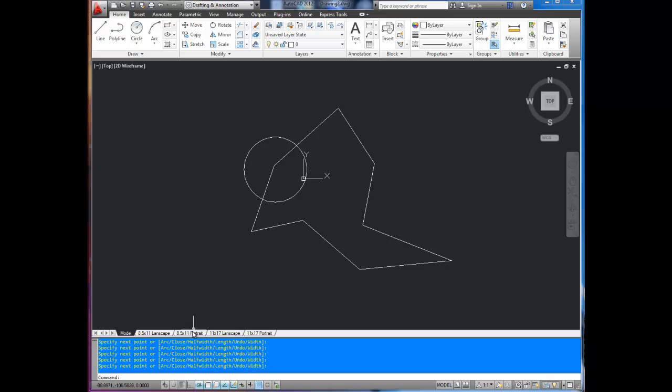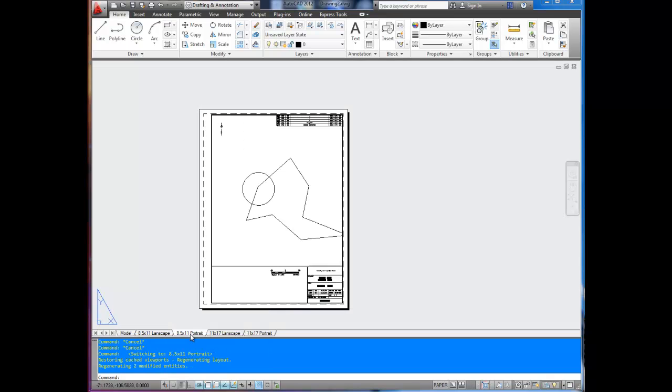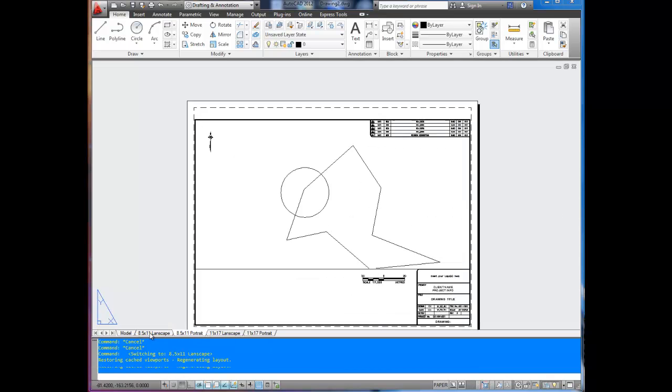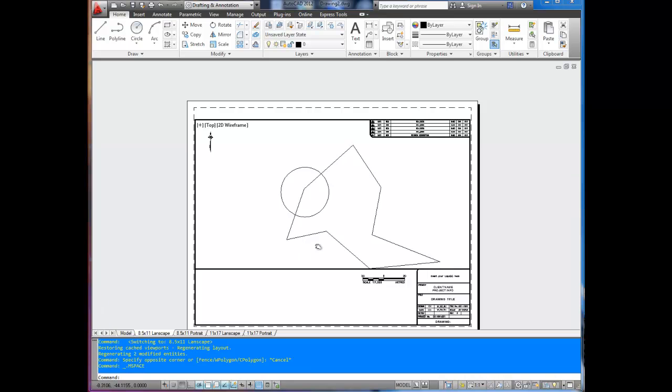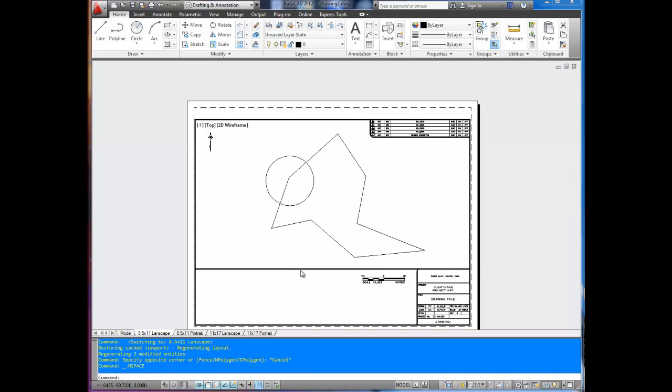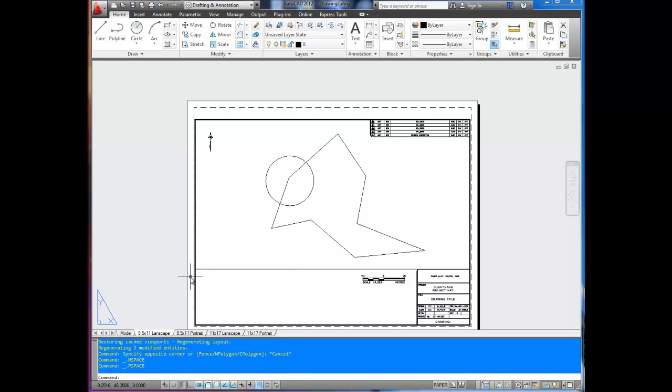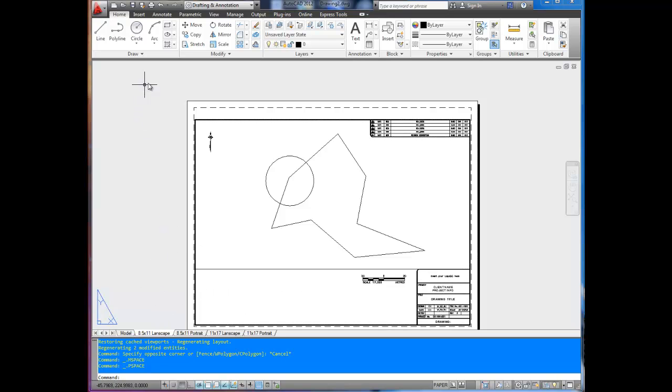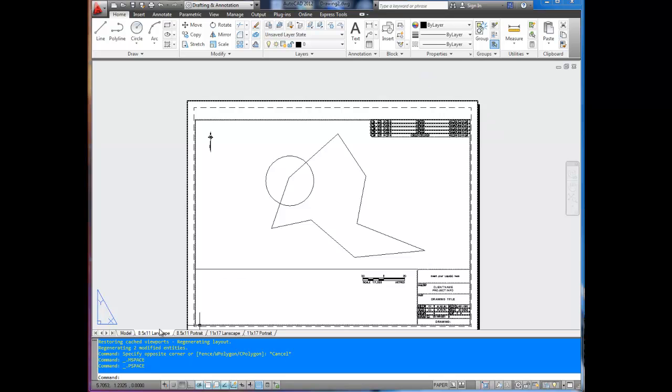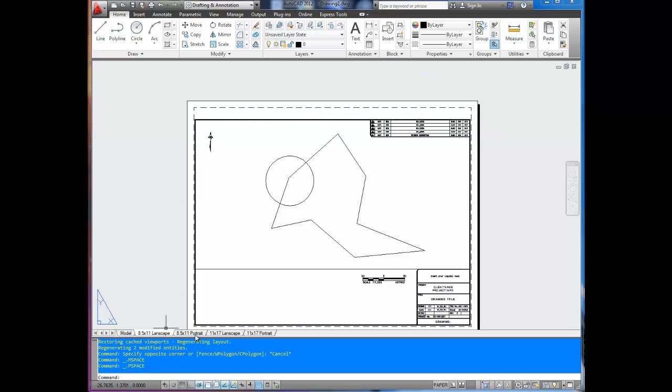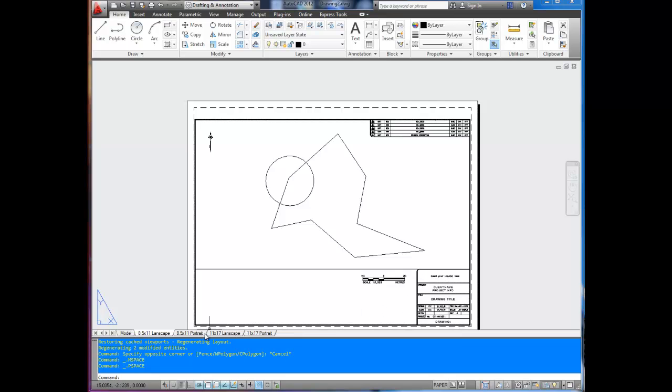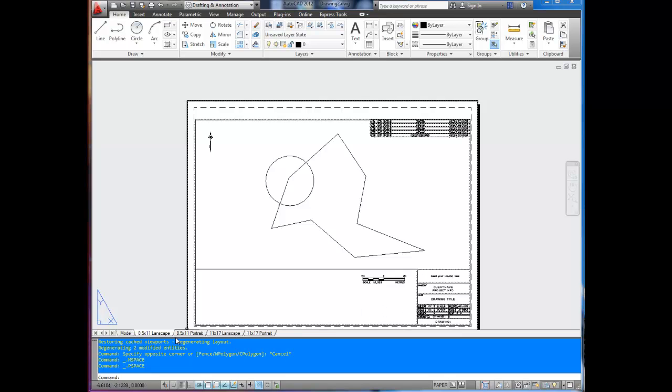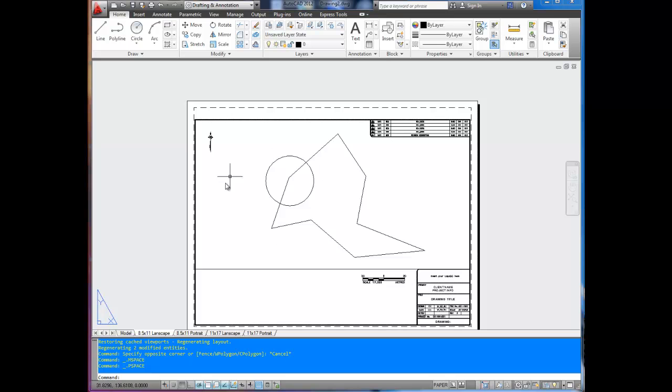We're going to go to 8.5 by 11 landscape. These title blocks, by the way, you can buy on my website, Better at Everything, in the Resources section. They come with drawing template files which are preset up with all these tabs in the correct sizes and with the title block. There's different ones to choose from. So don't forget to check those out.